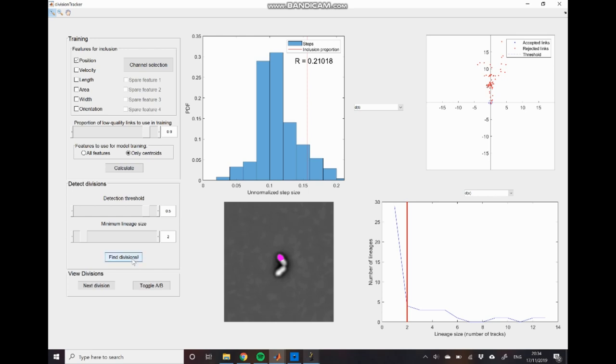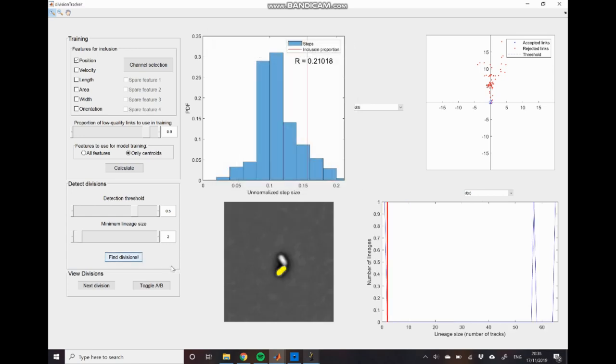So now I've set that as 0.5. I will click find divisions. And you can see that this already looks much better. So firstly we can check that this initial cell is still correct which it is.